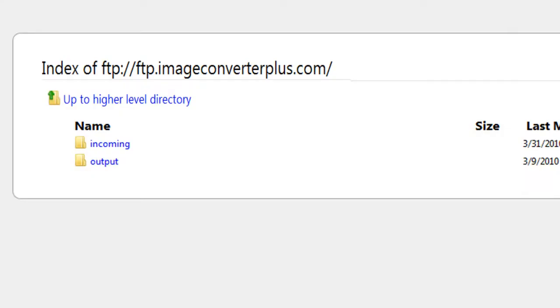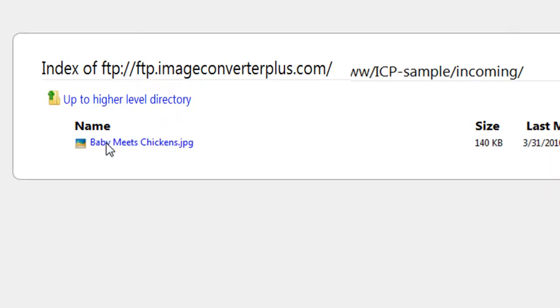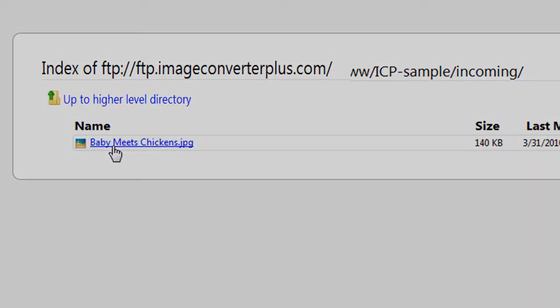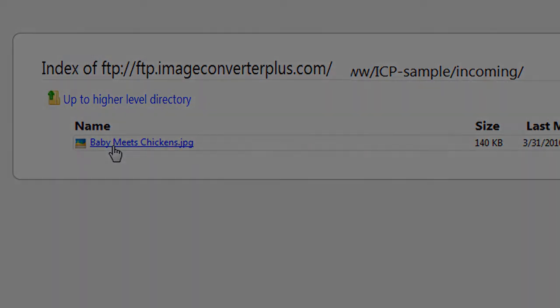I click on the address and Image Converter Plus uploads my images in the background straight to the FTP server and directory I chose. Thanks for watching. To learn more, please visit www.imageconverterplus.com/video.